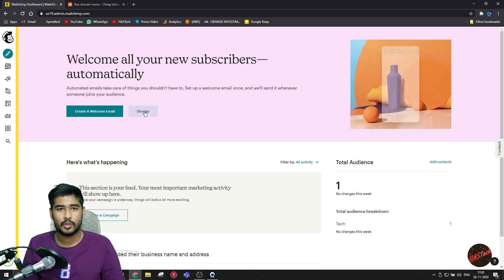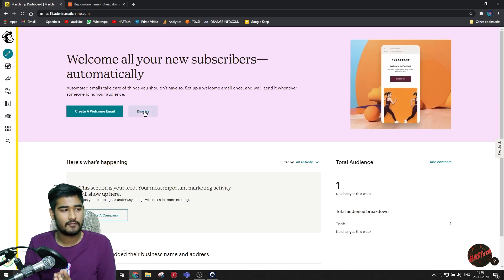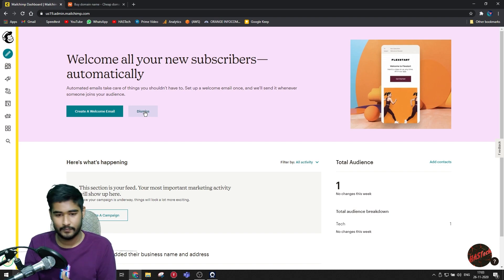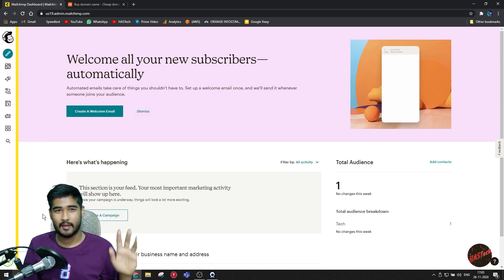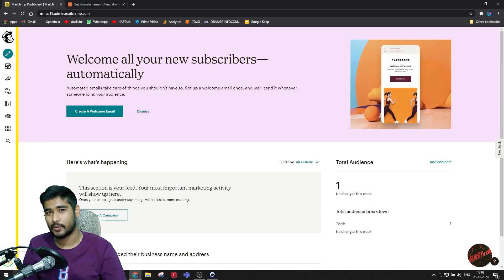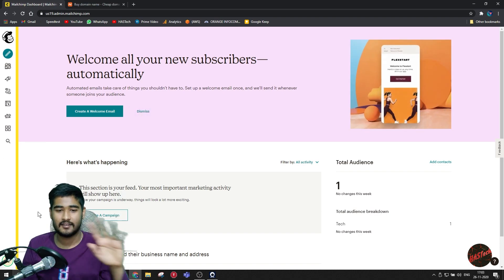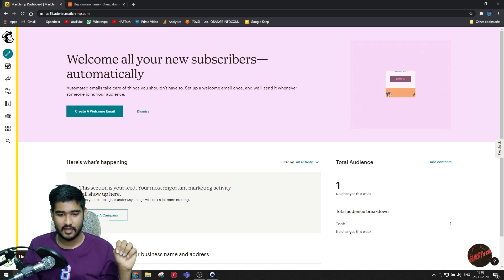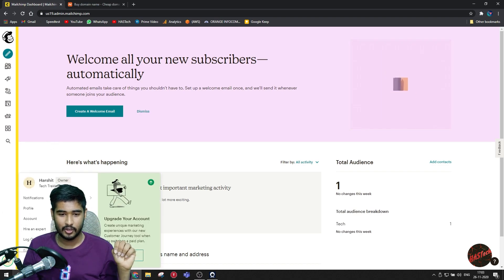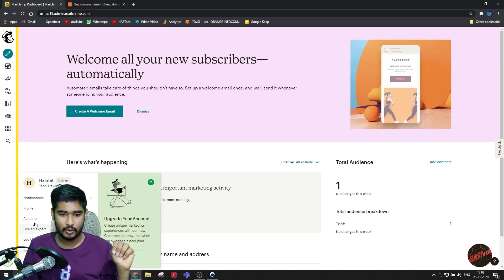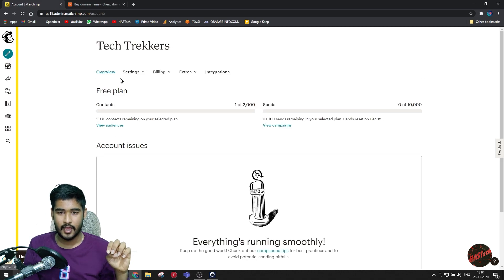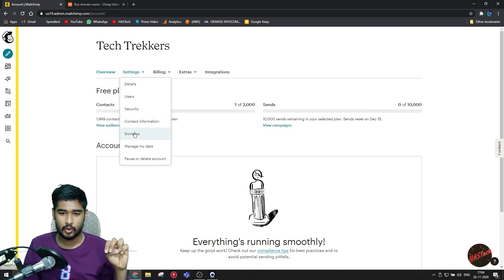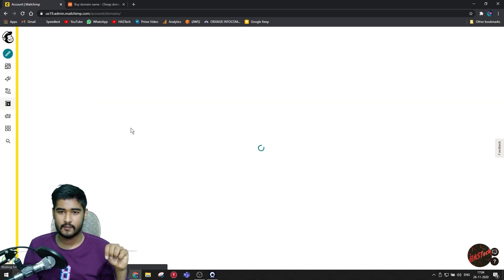Now let me just show you how can you transfer your domain from Mailchimp to any other registrar. I am not specifying it to Namecheap, but literally any other registrar. Now click on your profile, go to Account from the bottom left corner, and here will be Settings. Just go to Domains.